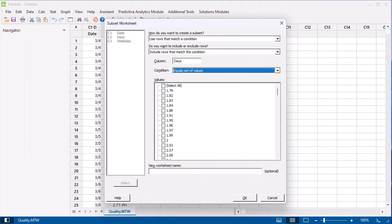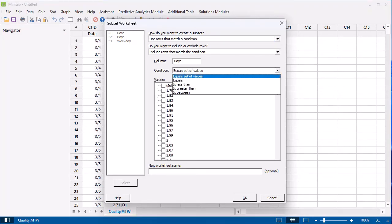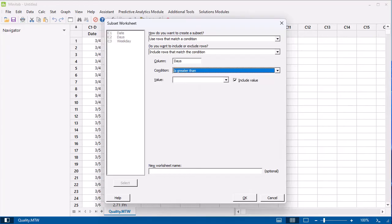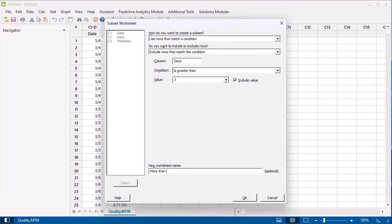In Condition, select Is Greater Than. In Value, type 3. In New Worksheet Name, type More Than 3 Days.